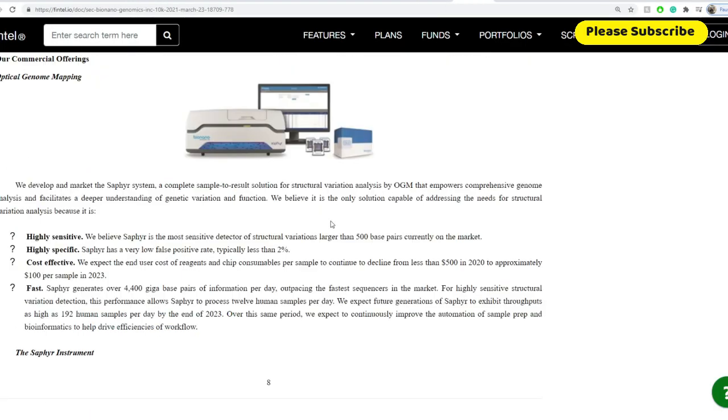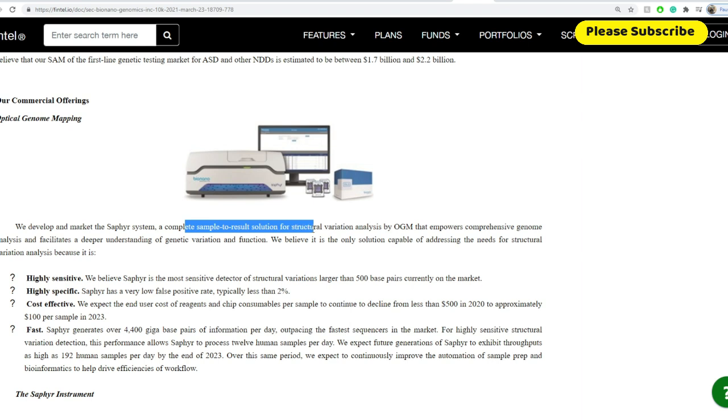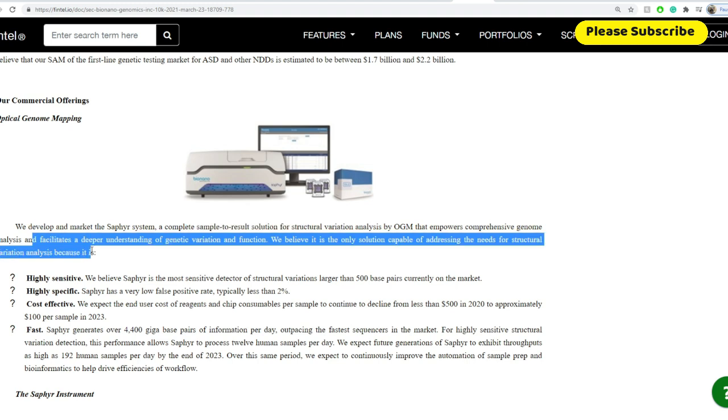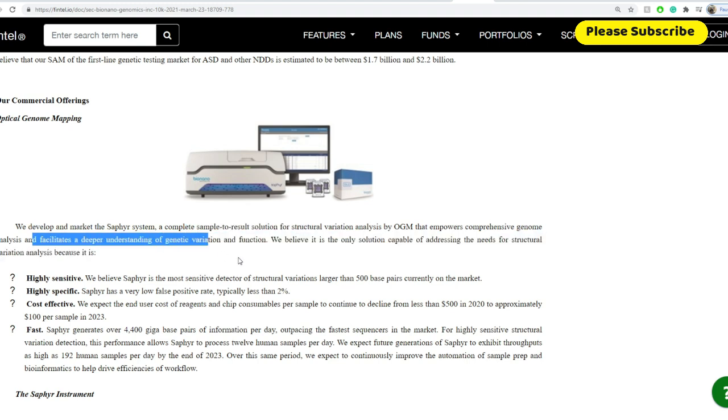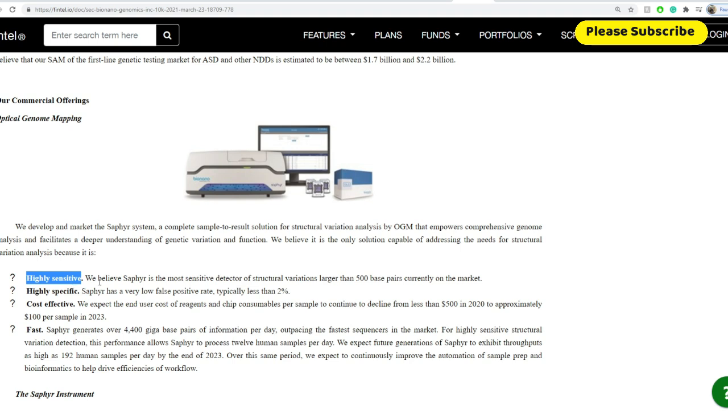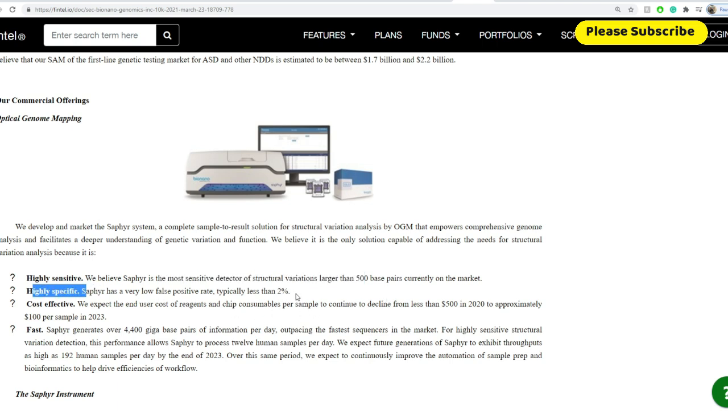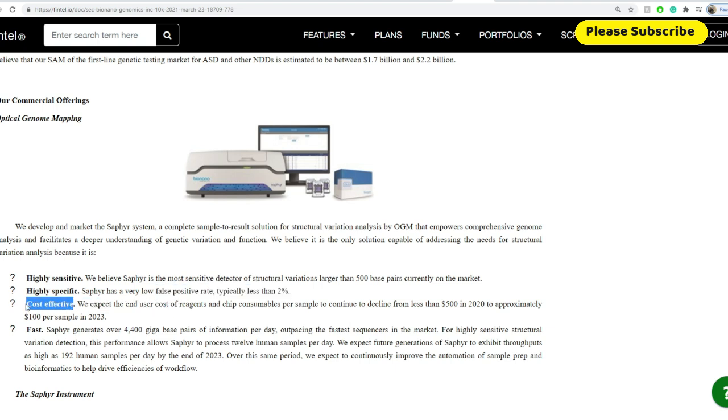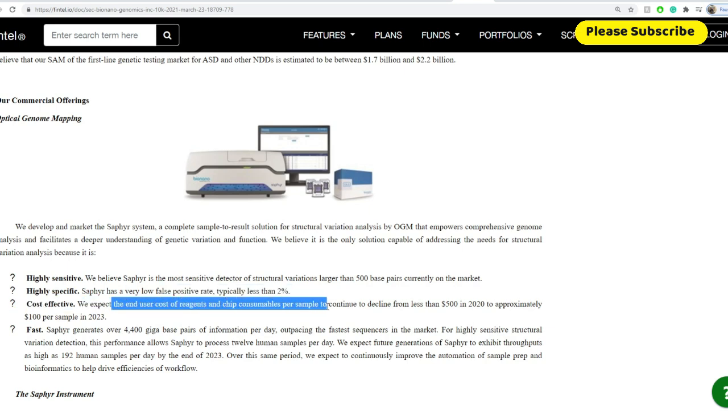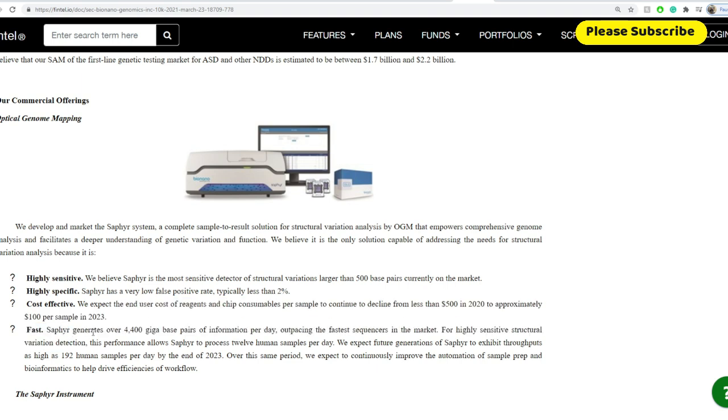And so some of the other things here. So some of you might ask, well, what is Sapphire? And here's the best thing that I did find based on a 10-K form that they do have there. We develop and market Sapphire system, a complete sample to test result solution for structural variations analysis in OGM that empowers comprehensive genome analysis and facilitates a deeper understanding of genetic variations and functions. We believe it is the only solution capable of addressing the needs for structural variation analysis because it's highly sensitive. It's more sensitive detecting structural variations larger than 500 base pairs currently on the market. Highly specific. The currently false positive rate is typically less than 2%. Cost effective. Now they expect that the end user cost of reagent and chip consumables per sample to continue to decline from less than $500 in 2020 to approximately $100 per sample in 2023. And they're fast.